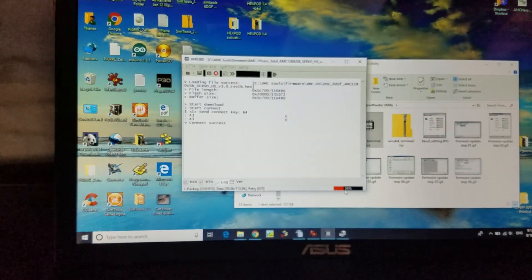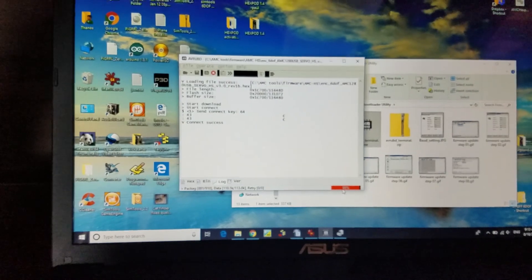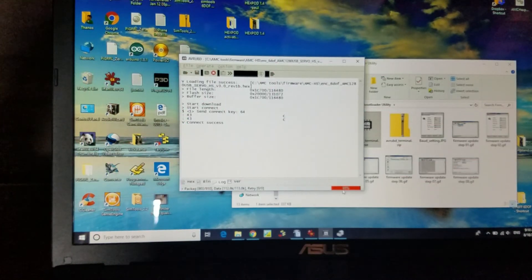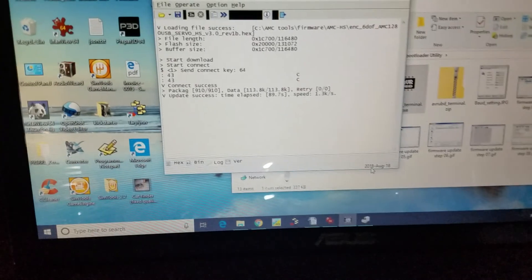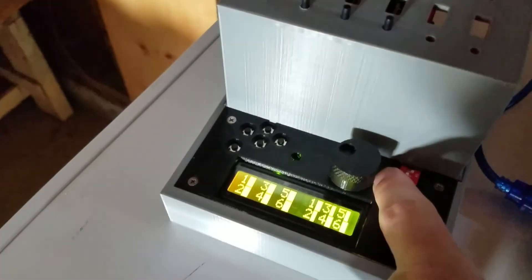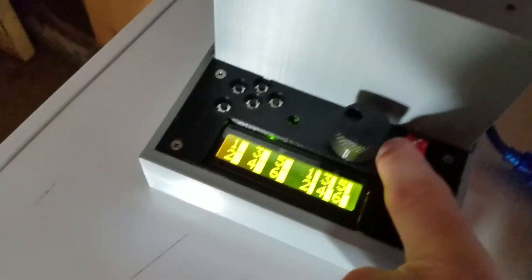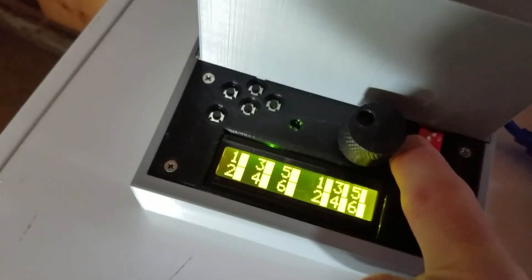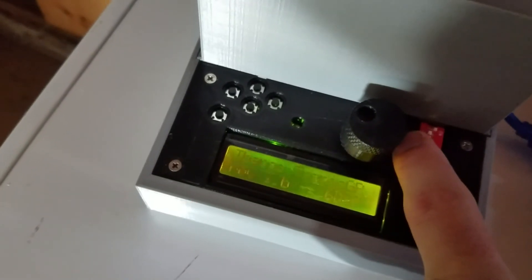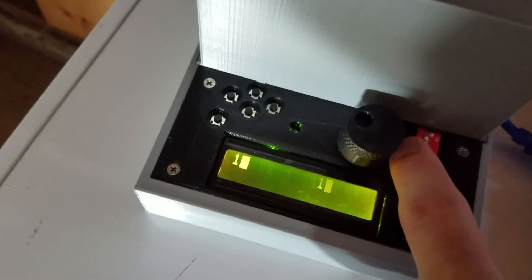Alright, so once it's finished the procedure, the board should reset. I'm resetting it again so you can see the firmware version I loaded. It's a 3.01B.